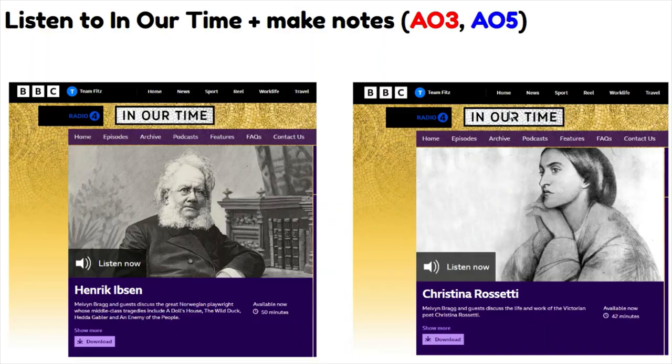My first pro tip is to listen to the 'In Our Time' podcast, available on the BBC Sounds app — you can also listen in a web browser, and I'll put the links in the description below. They're both brilliant programmes where you have three academics discussing the life and works of Henrik Ibsen and Christina Rossetti.